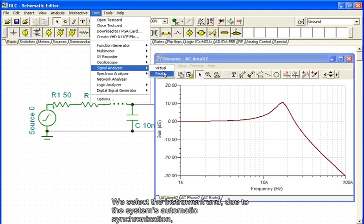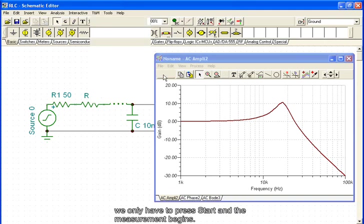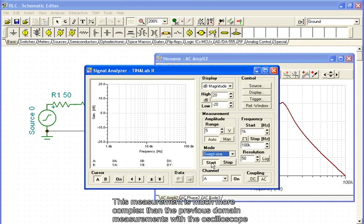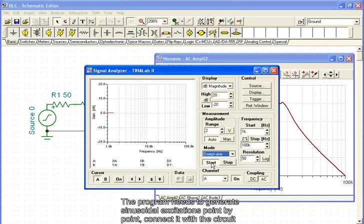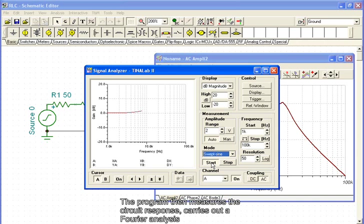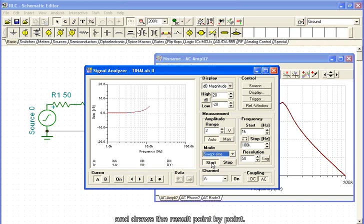This measurement is much more complex than the previous domain measurements with the oscilloscope. The program needs to generate sinusoidal excitations point by point, connect it with the circuit, and wait while the stationary state takes place. The program then measures the circuit response, carries out a Fourier analysis, and draws the result point by point.